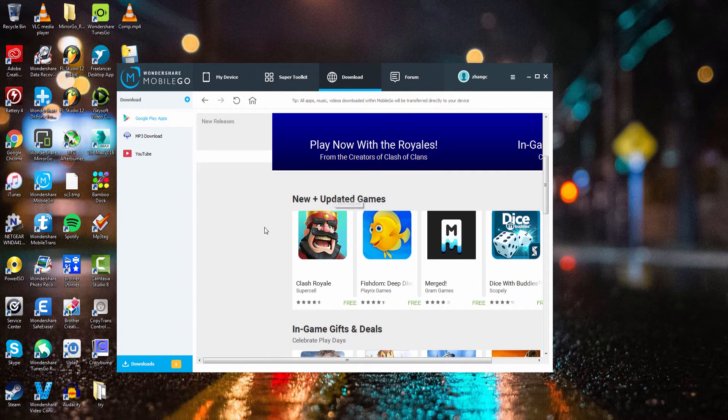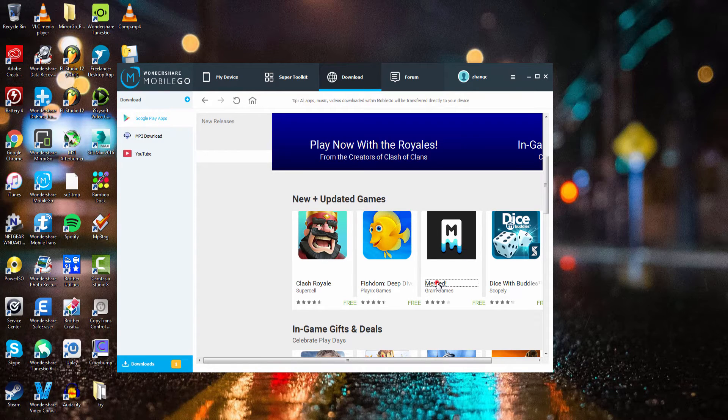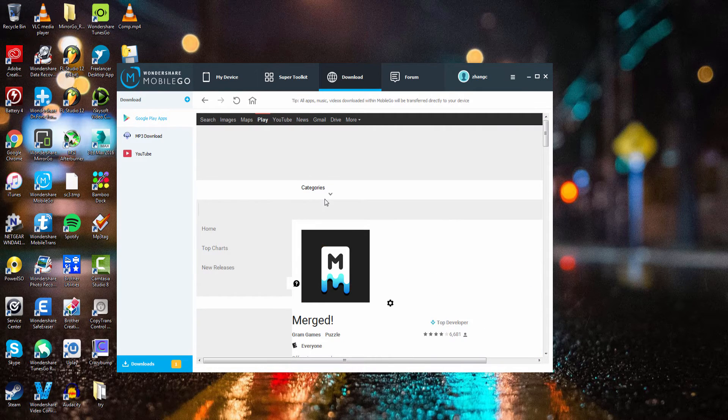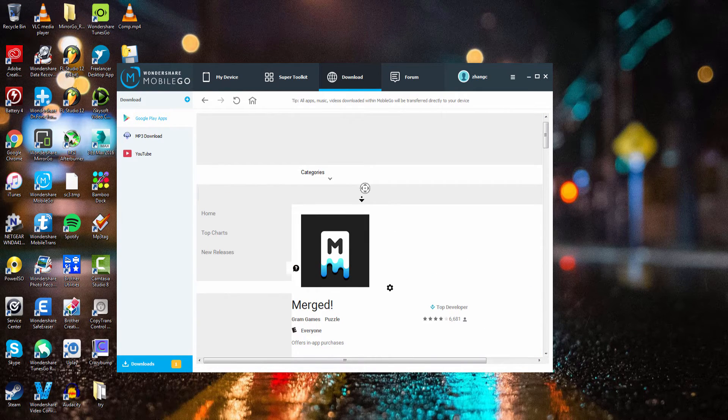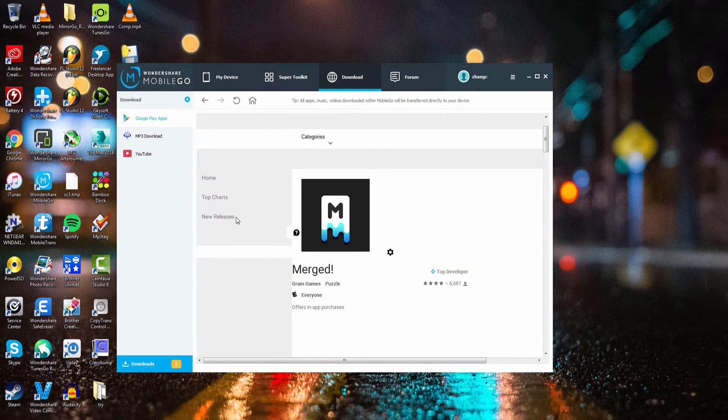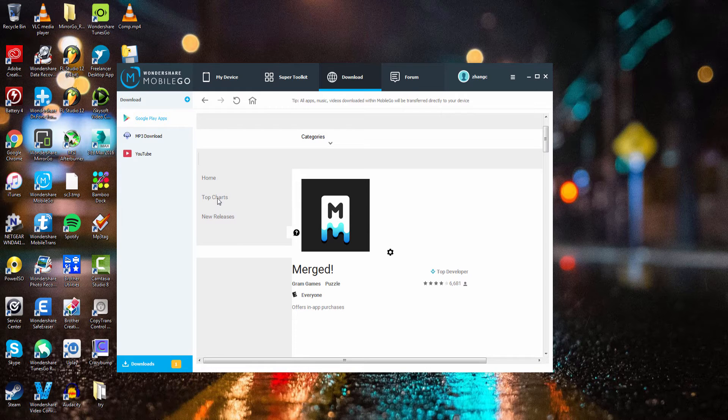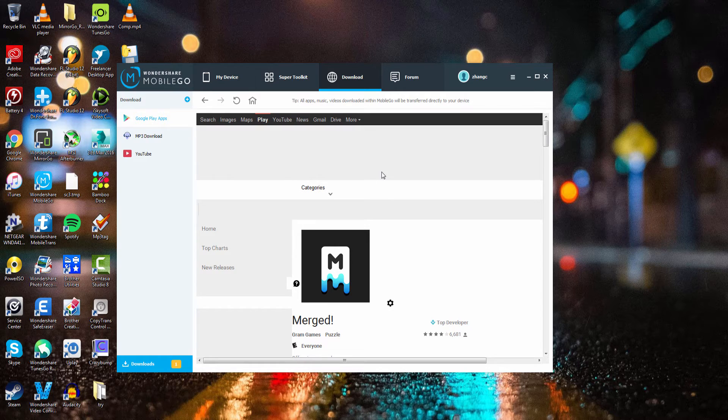If we're on Google Play we can go and select an app we want to download, and any app we find we can download onto our device, especially the free apps. You can download as many as you want because it's just connected to Google Play.